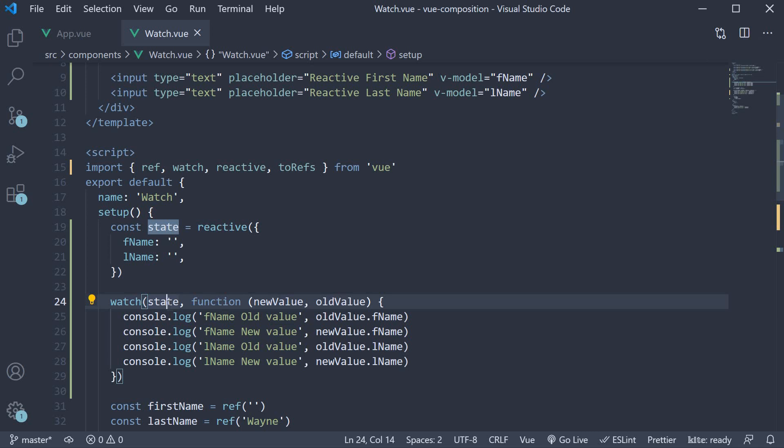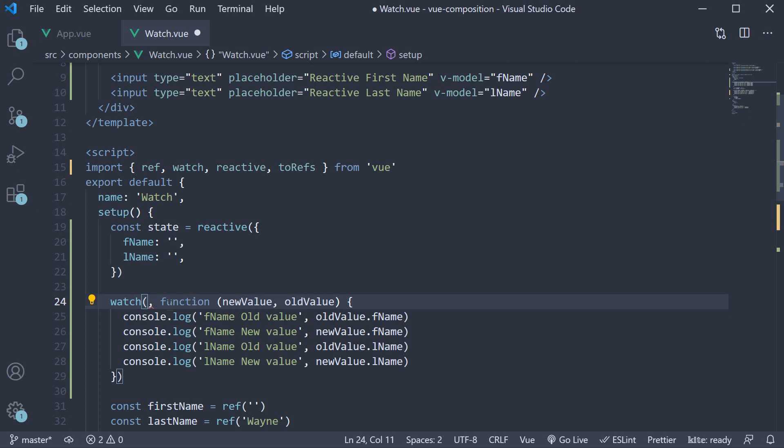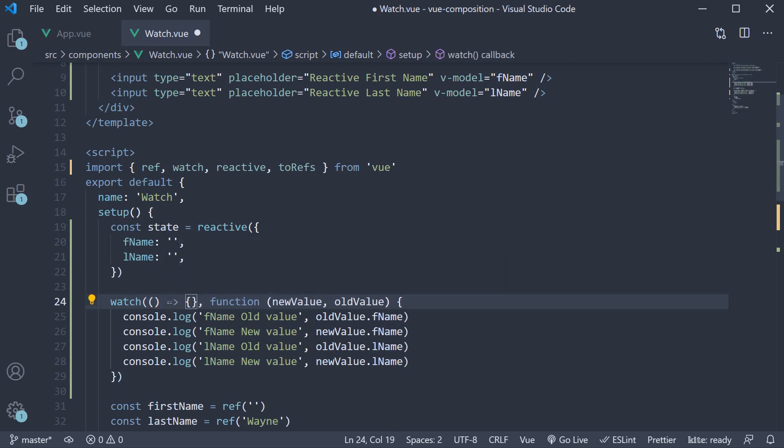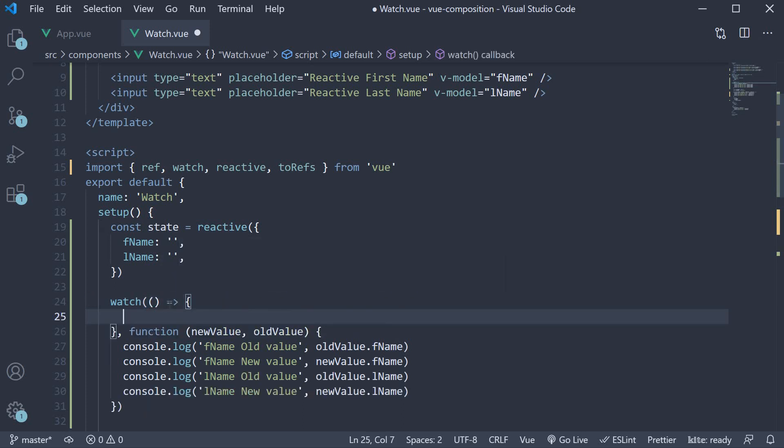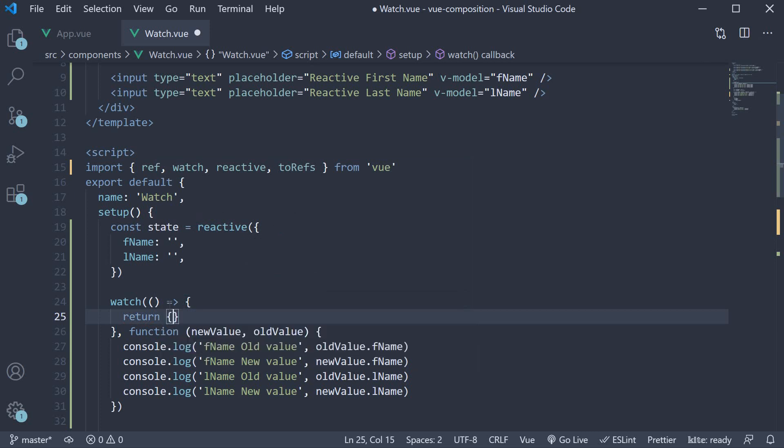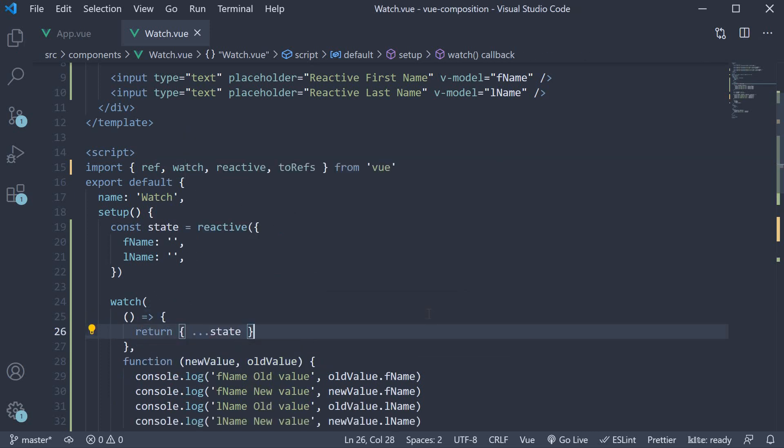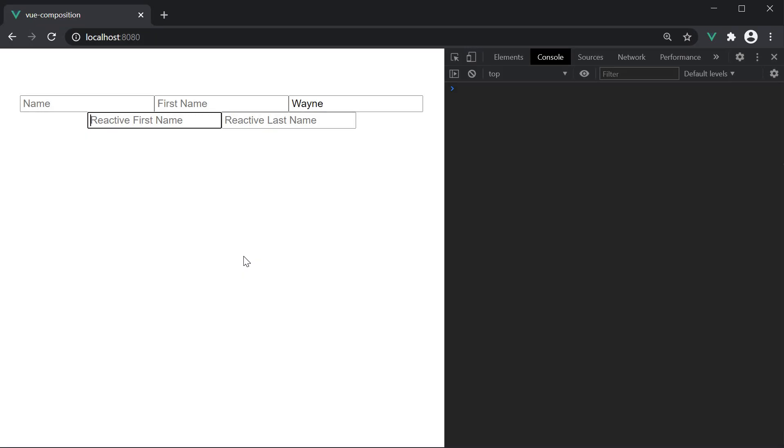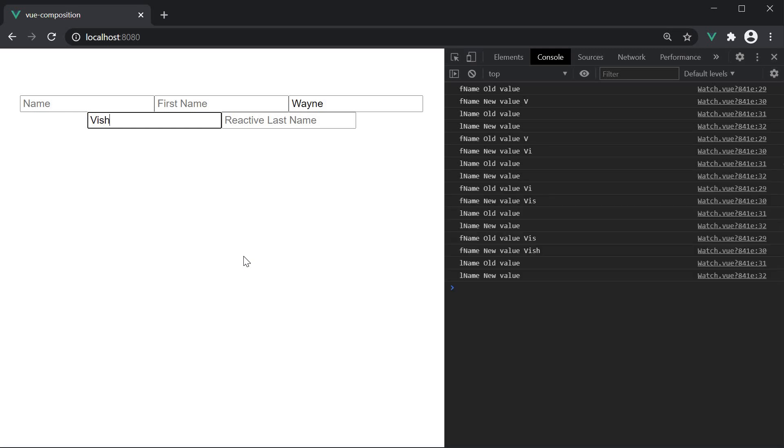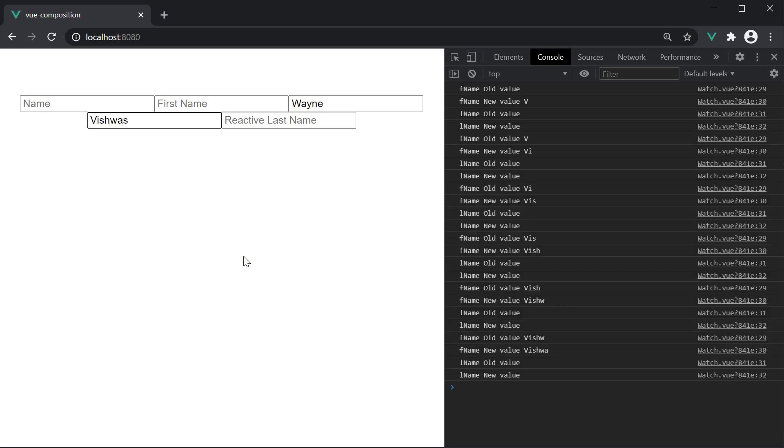So our first argument now becomes a getter function. So instead of state, arrow function and within the arrow function, we return an object where we spread state. If we now go back to the browser and start filling in the name, you can see that the old value is different from the new value, which is what we would expect it to be.